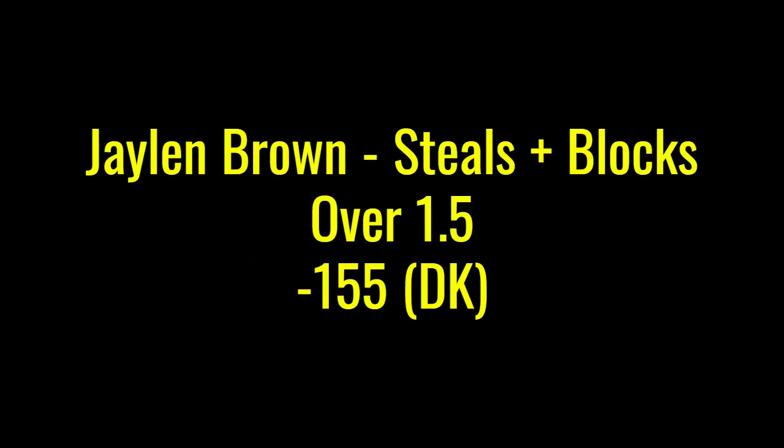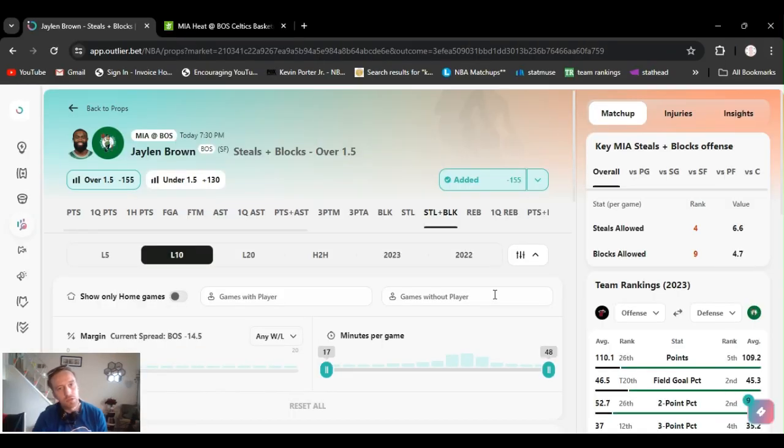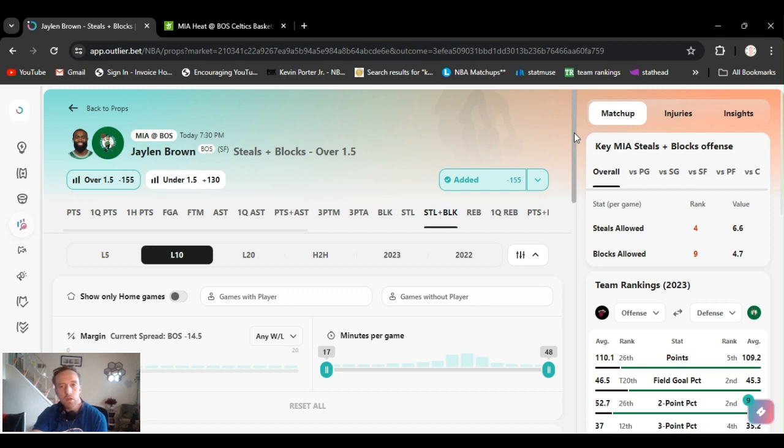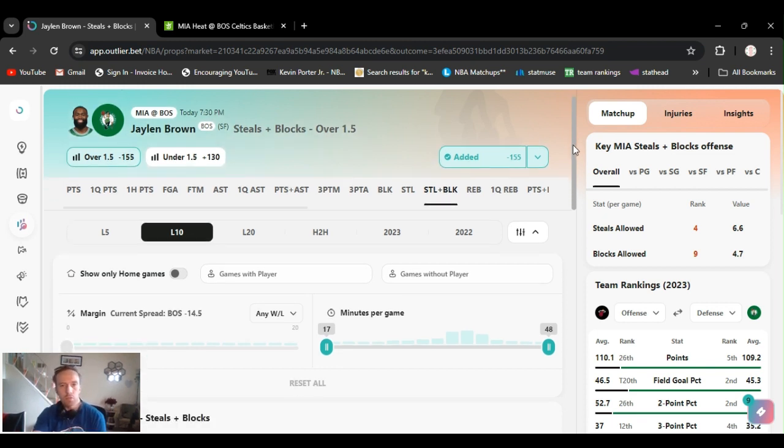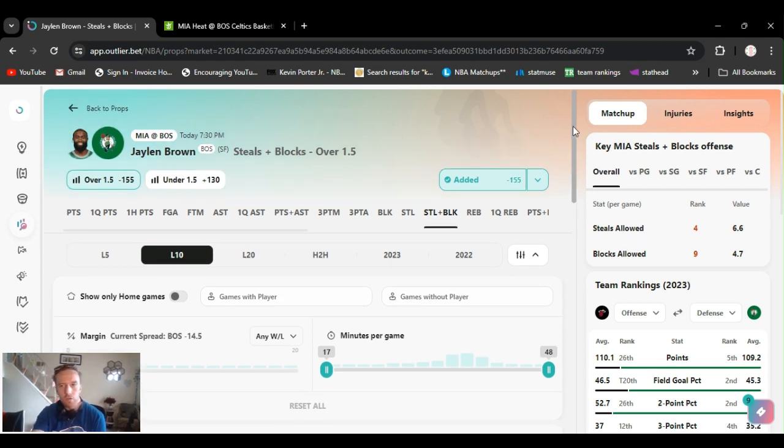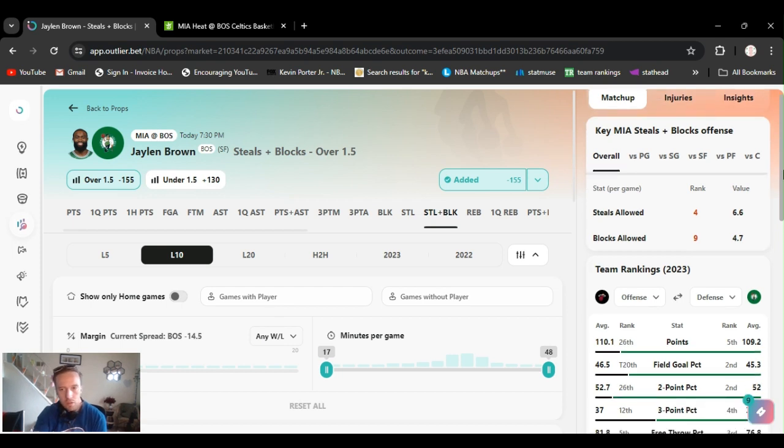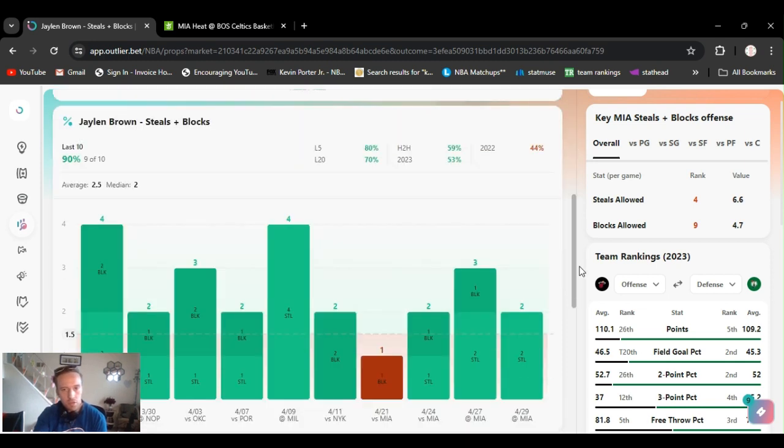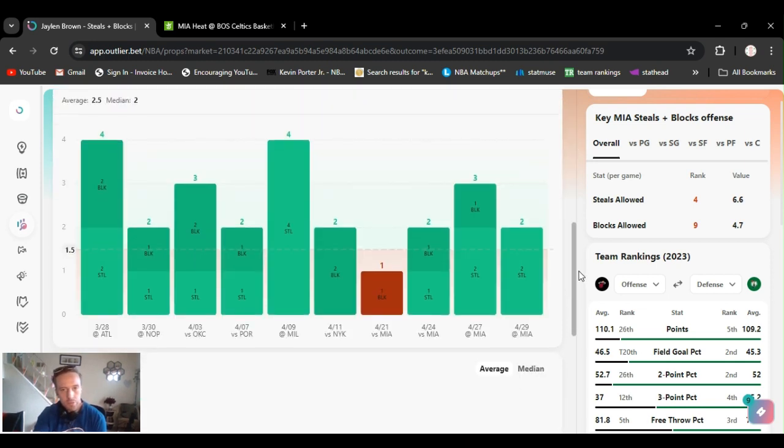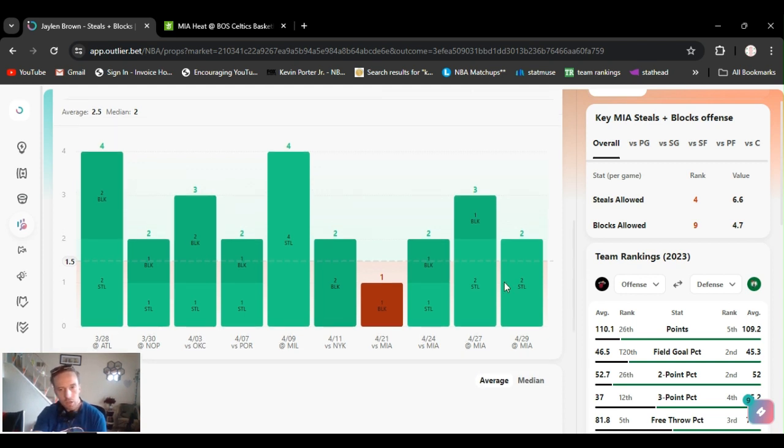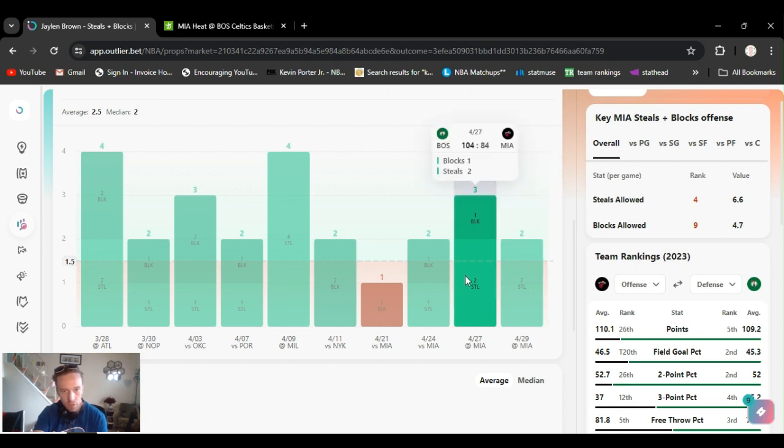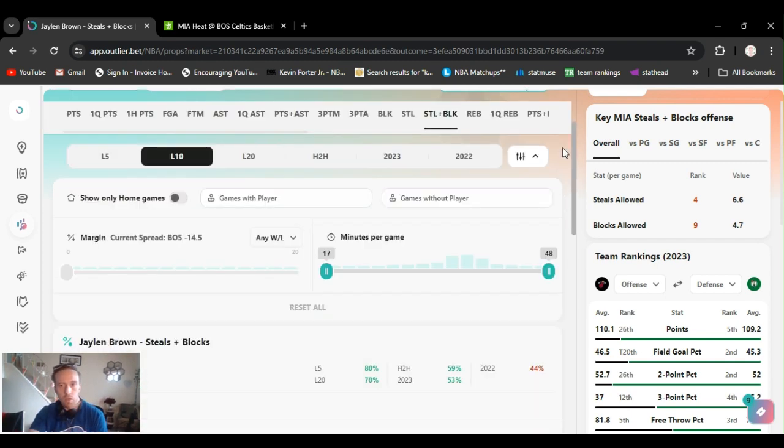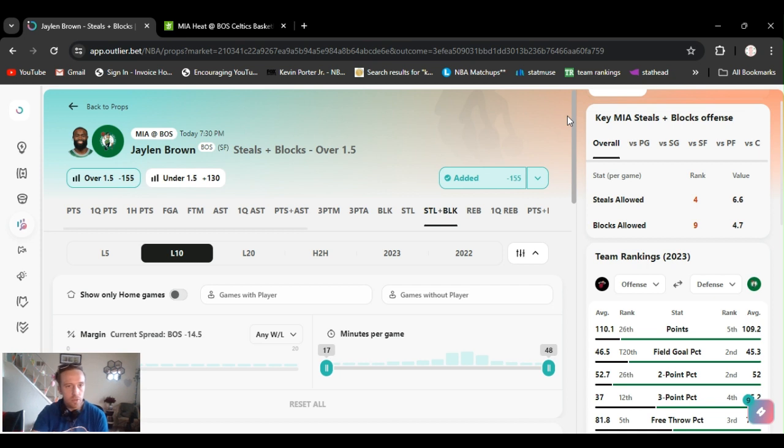All right, play number five. Going with Brown, Jalen Brown, steals and blocks over one and a half. I got it at minus 155. Last game, I played just the steals. I feel like he just hit it right at the end. I know defense has been ramping up. It's playoff time, couple games into the series. You see, he's gone over this a lot of times. He did hit two steals last game, two steals the game before, one block. Game before that, one steal and block. Two steals is plus money. I just feel like this is the safer bet. So I got Brown over one and a half steals and blocks.